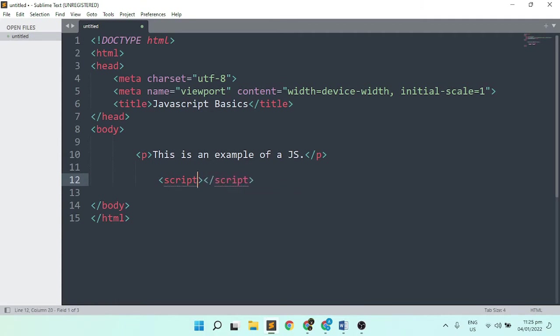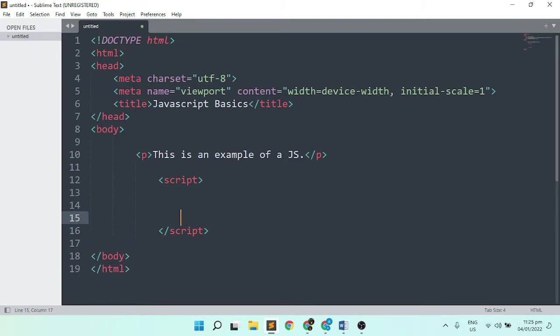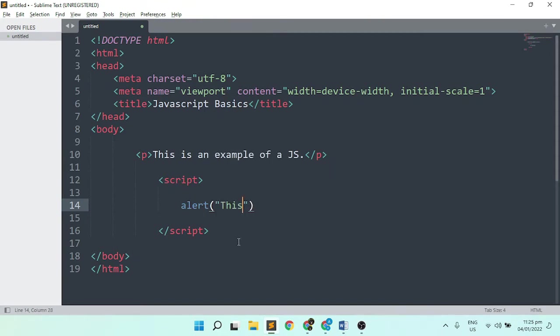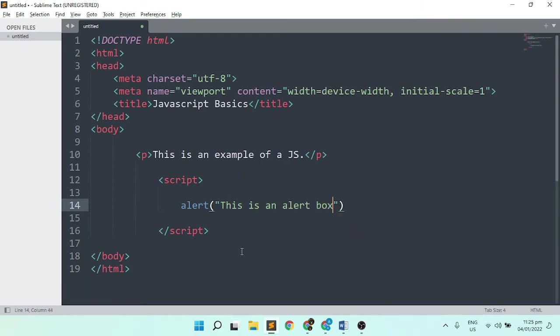Let's insert content between the opening and closing script tags. We'll use the alert method. An alert method is used to display an alert box with a message and an OK button. It's used when you want information to come through to the user. When you save this file, it ends with a semicolon.